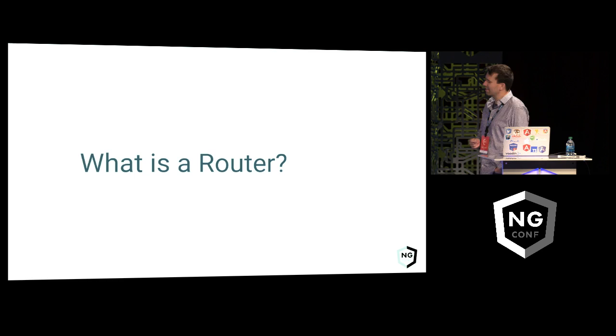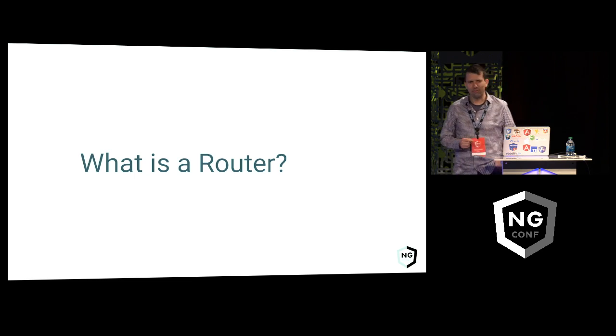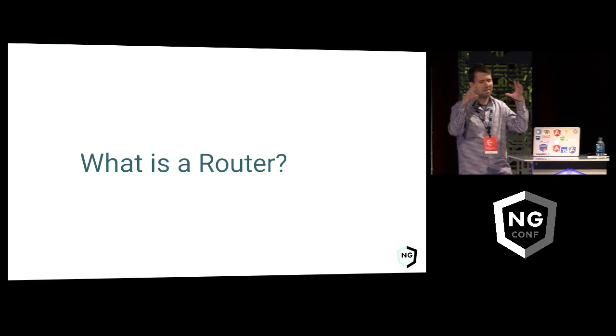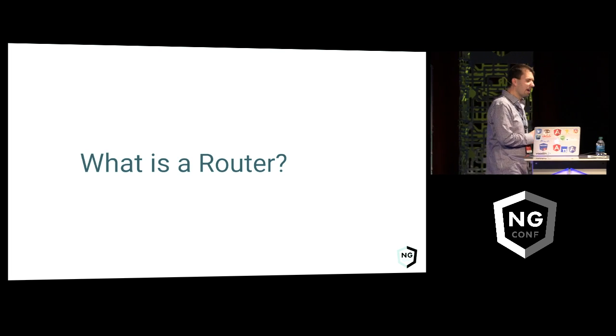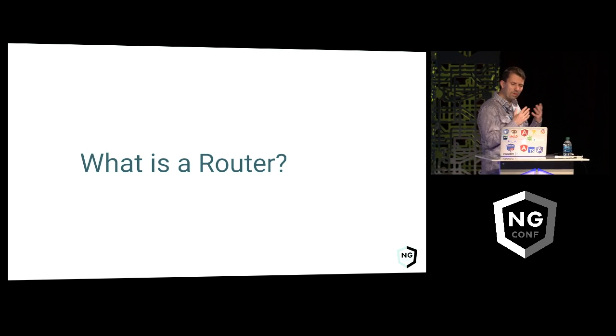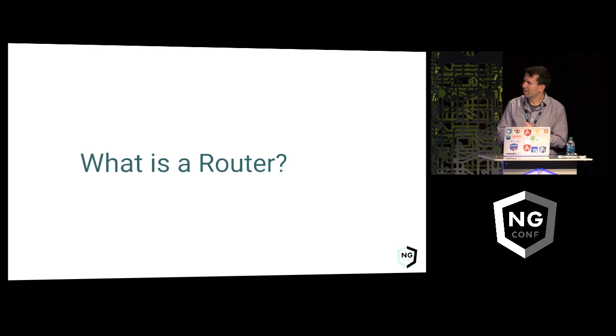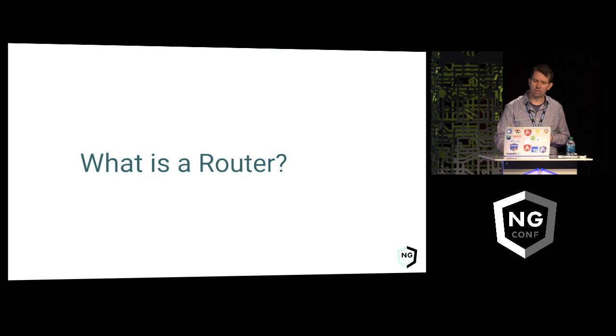We're going to talk about router because it turns out router is the thing that's on top and it's kind of important. But before we go there, what is a router? That's kind of the question.